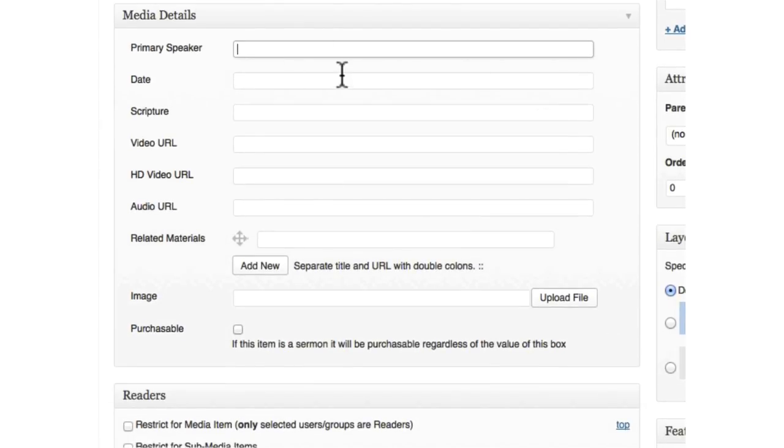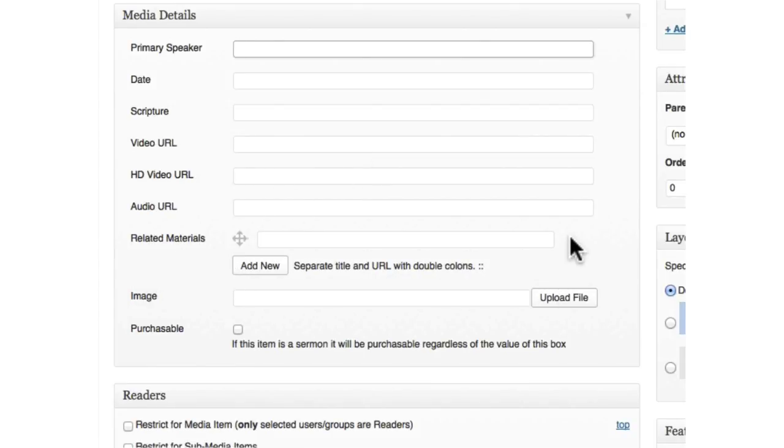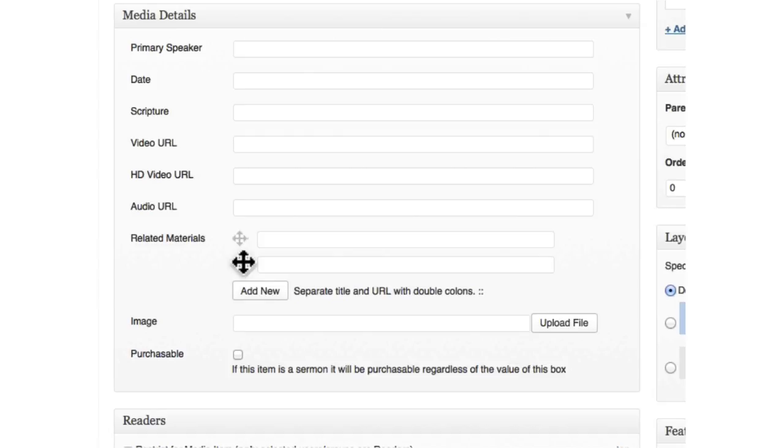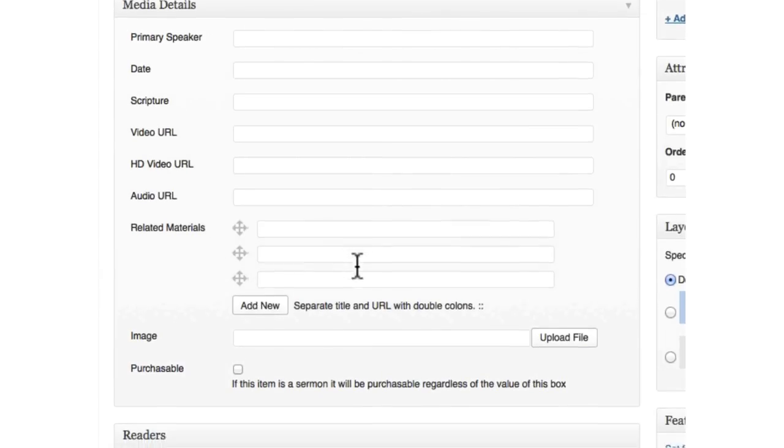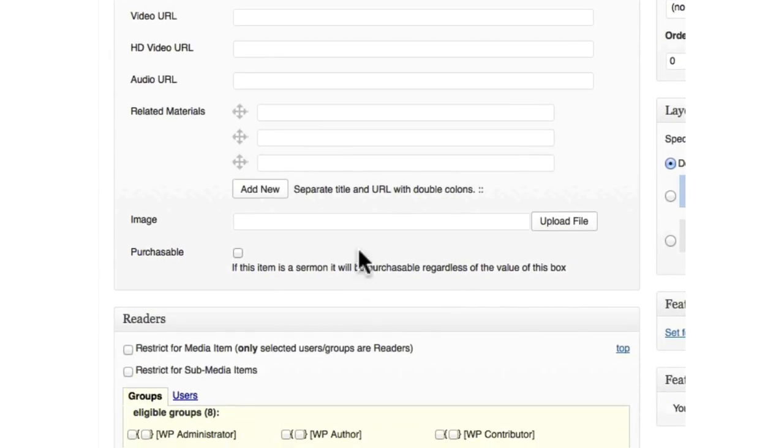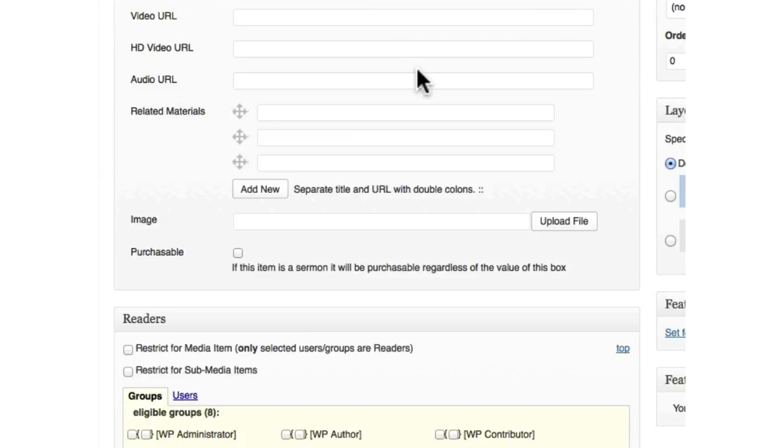In this meta box, we have a bunch of text fields. Then we have a related materials option, which allows you to create many. We have an upload box, we have a checkbox.